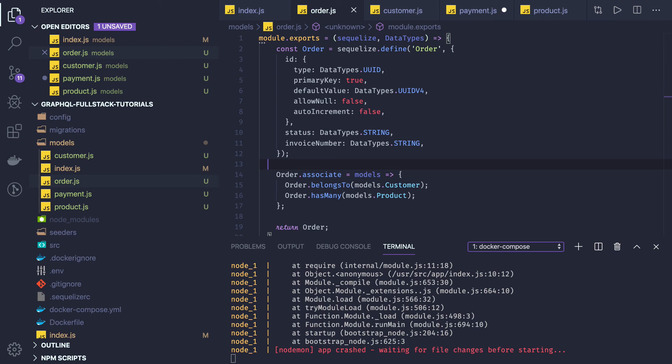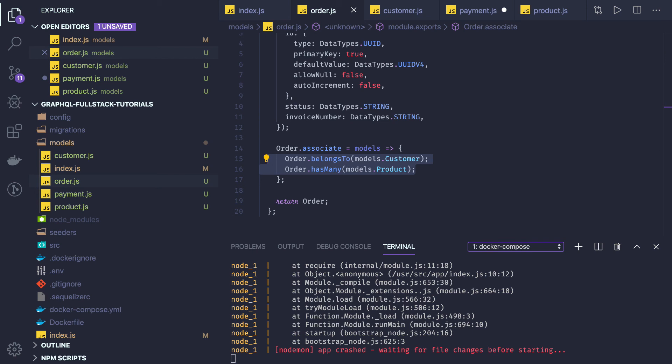So what all we have created: we have created order — order has the association with customer. Customer may place many orders but order will belong to a customer, so order will have a foreign key of customer. Similarly, payment will have a one-to-one relationship with order — one order will have one payment. Order belongs to a customer and order will have many products. Here you can see has-many and belongs-to.